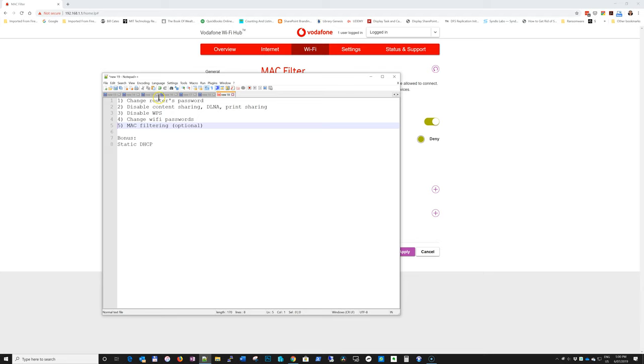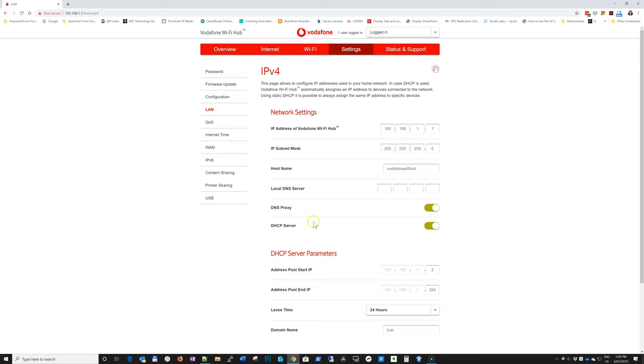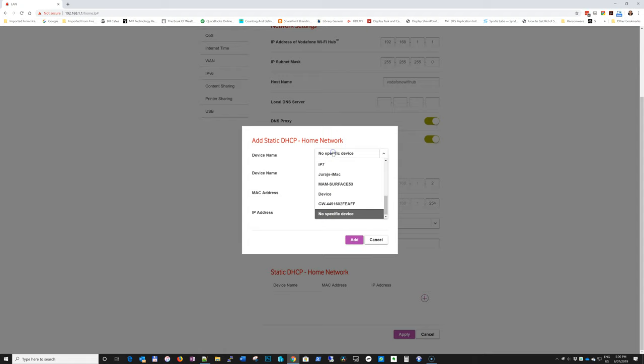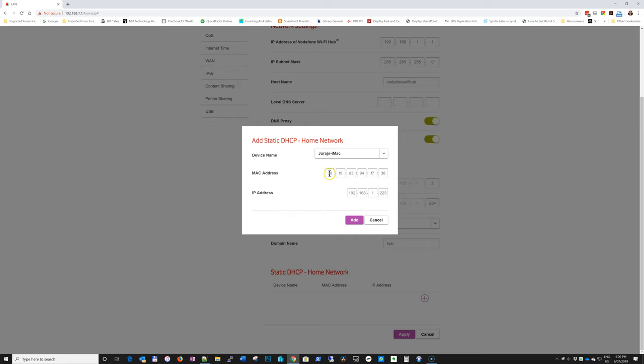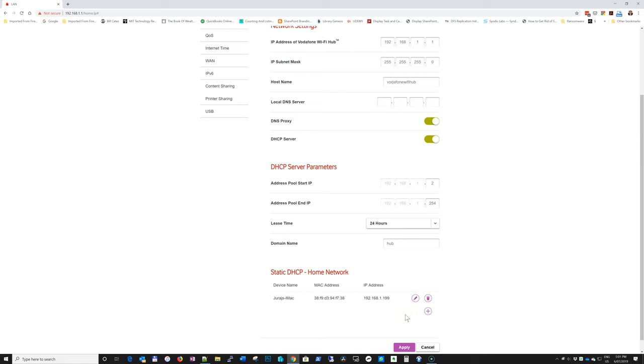So you can do that here in settings, LAN, and all the way if I scroll to the bottom, I click plus, and you can choose from the drop down, let's say my iMac. It pre-populates my MAC address, so I don't have to type it in. And it gives it the current IP address, but I can change it to whatever I like. So let's say I want it to be 199. And then I click add, it remembers it. And then from now on, my iMac's IP address will always be 199.